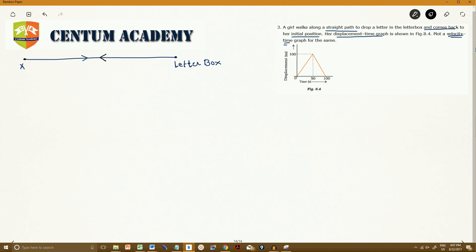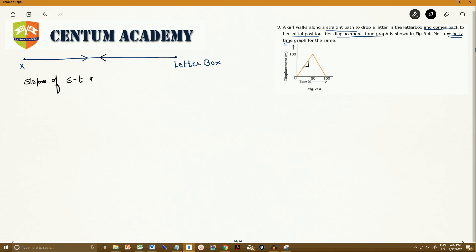From the displacement-time graph, she is moving along a straight path and displacement is increasing with time. There is a straight line on the displacement-time graph, which means this is a case of uniform motion — because the slope is always constant. When the slope of the displacement-time graph is constant, the velocity is uniform.